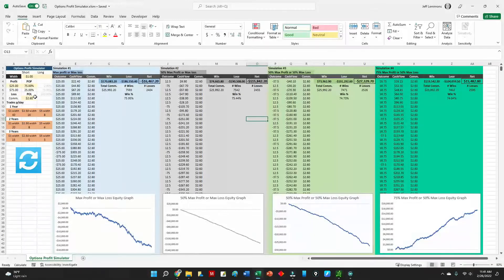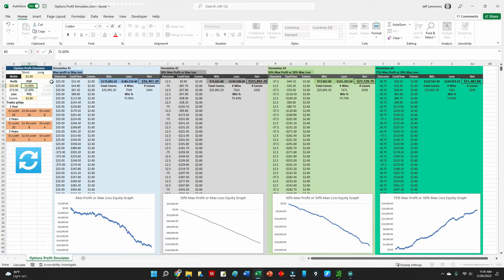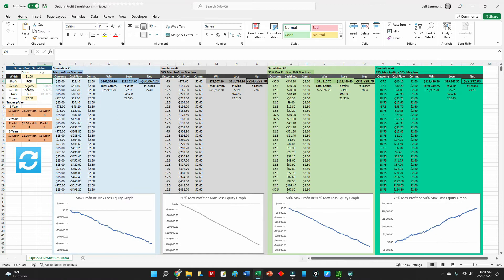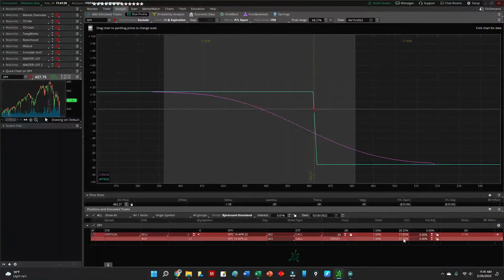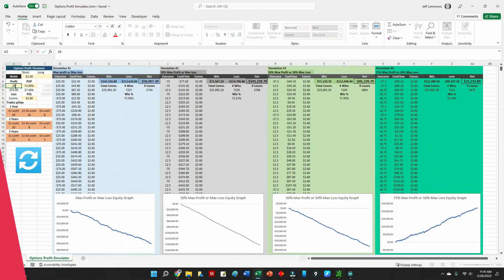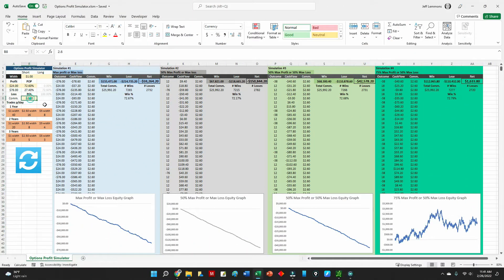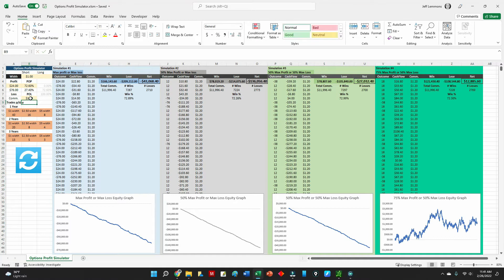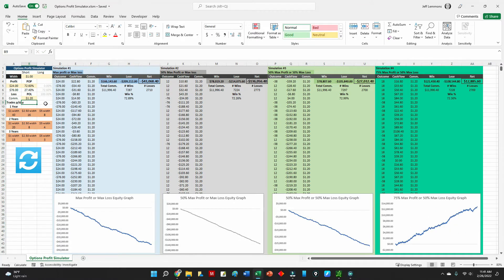Let's start entering some data into the spreadsheet. Once you enter the probability of profit, the probability of loss calculates automatically. Our total maximum profit on this trade would be $24, since that was the credit received at entry. The commissions I'll leave the same — this is my total round-trip commission cost, and you would enter whatever number is appropriate for you.